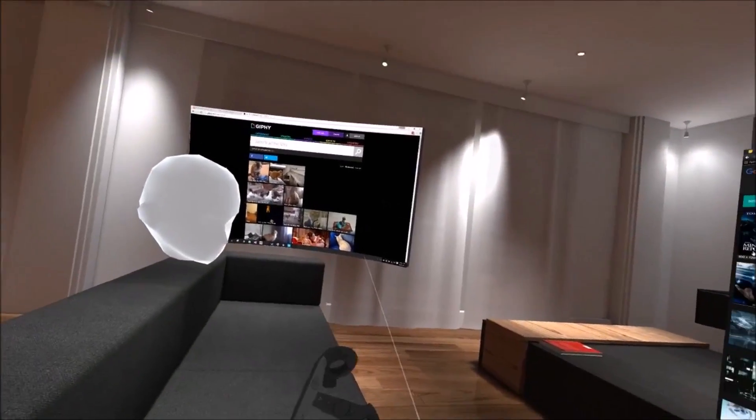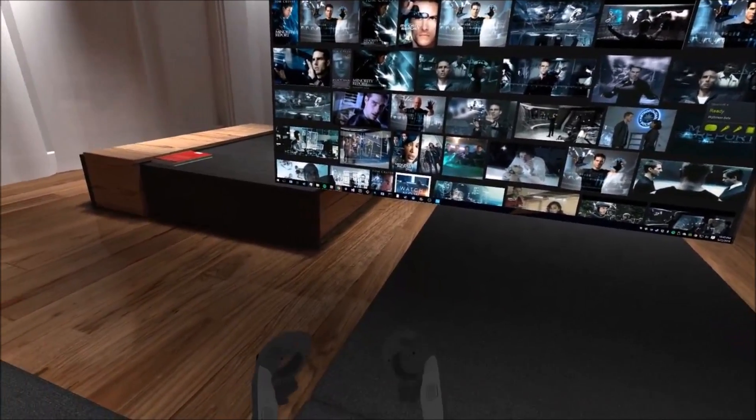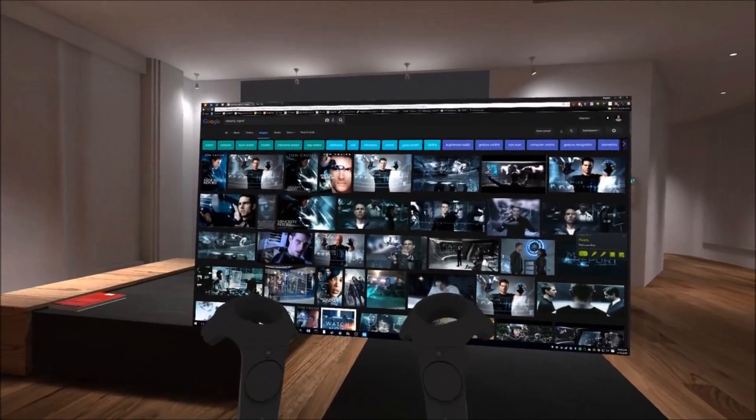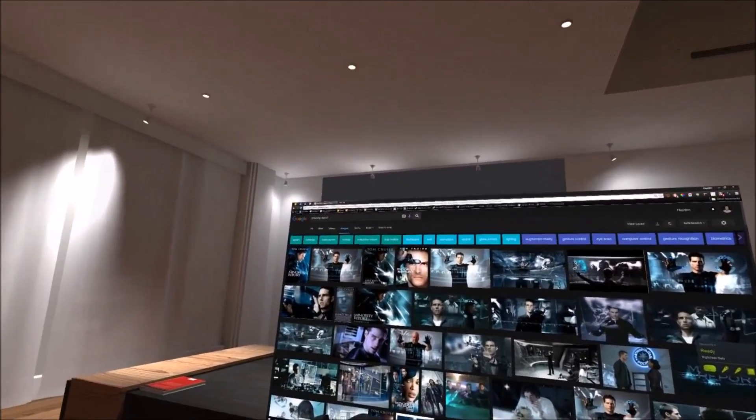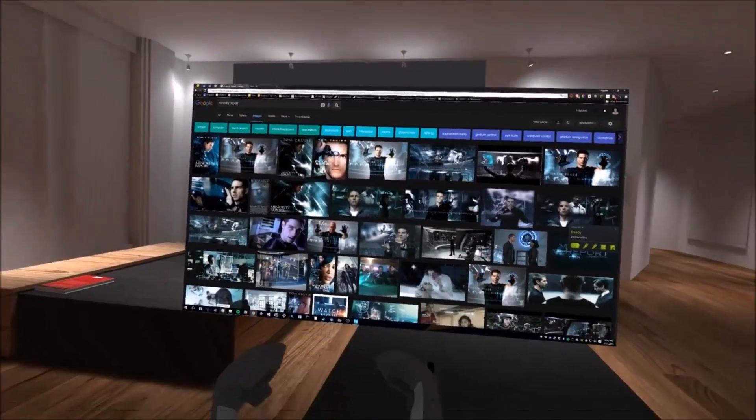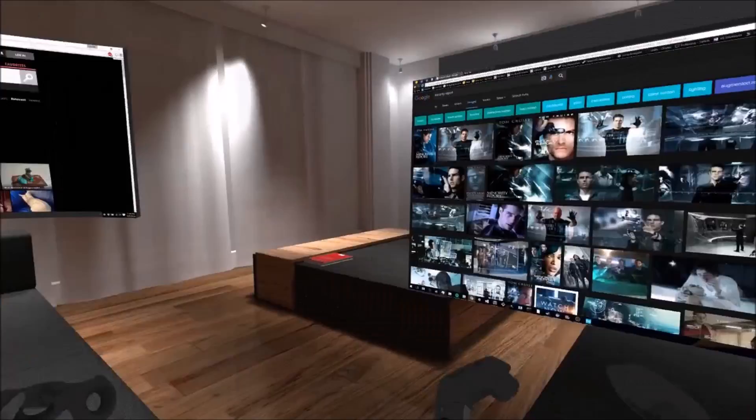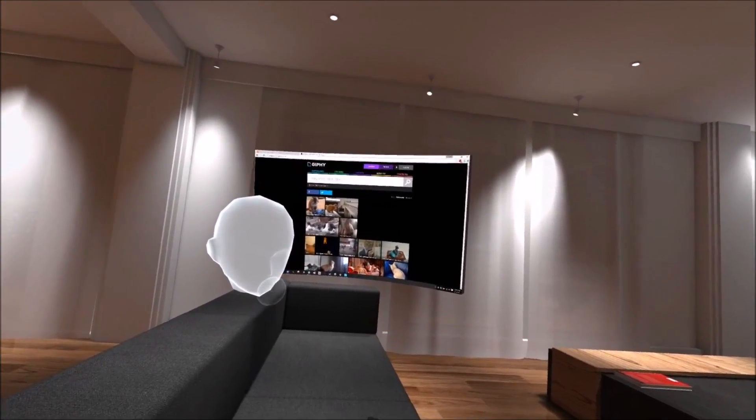We'll be iterating on these and definitely let us know what you think and give us feedback. We'll keep trying to make it better. Hopefully you enjoy it. Cool. Later. Bye.